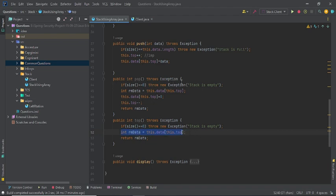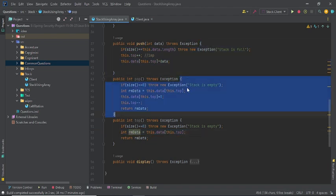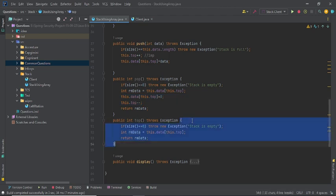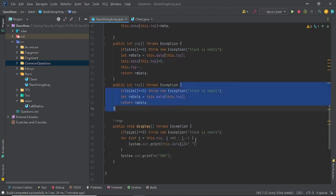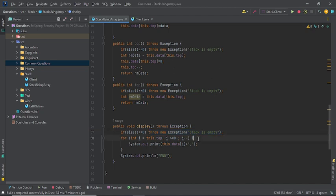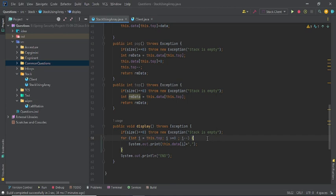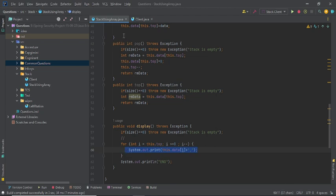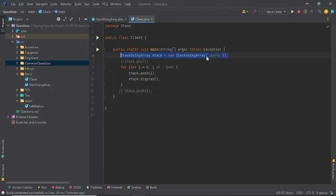The top element method checks if size equals zero and returns stack is empty, otherwise returns the element at top — without removing it. This is the difference between peek and pop: I don't remove in top. The display method is simple: check if the stack is empty, otherwise use a for loop traversing from top down to zero, printing each element — following the LIFO property.